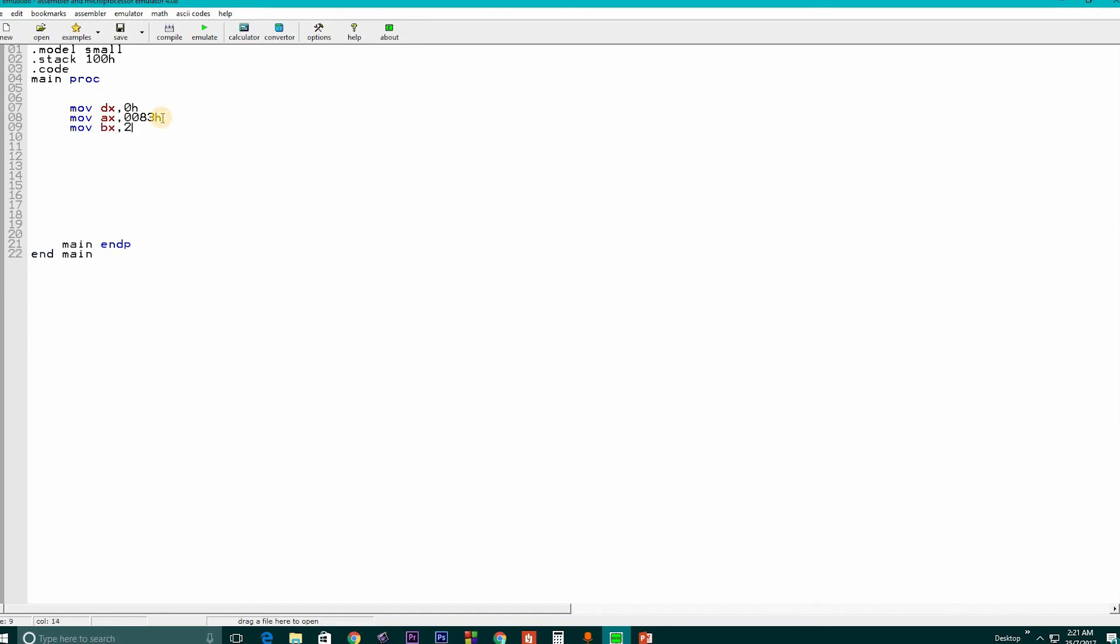And we divide whatever is stored in AX with BX.